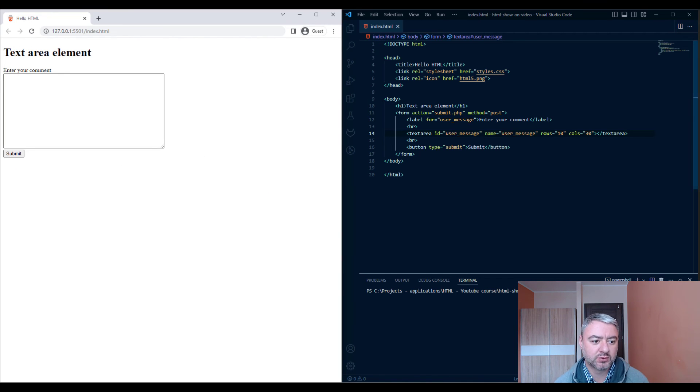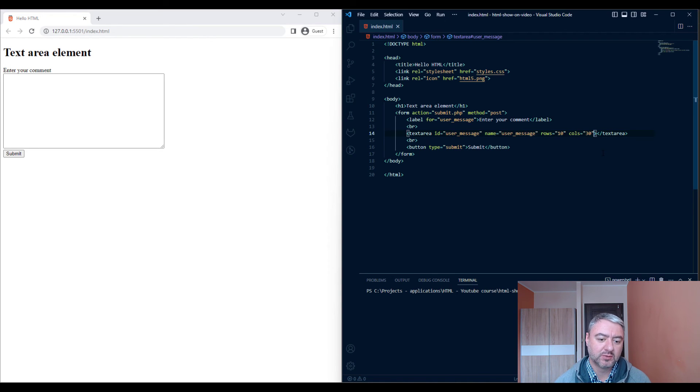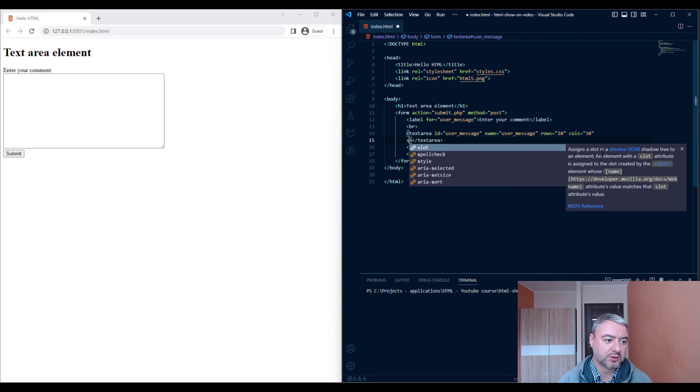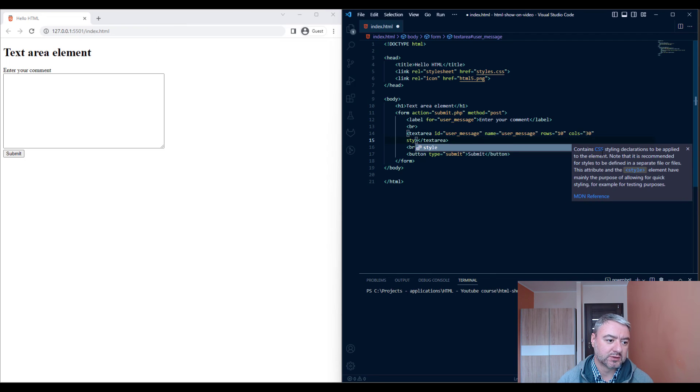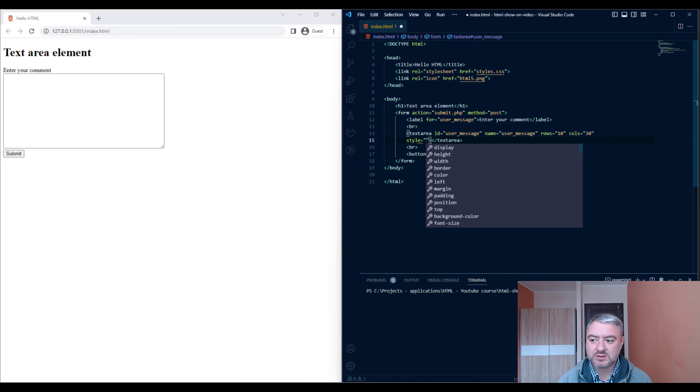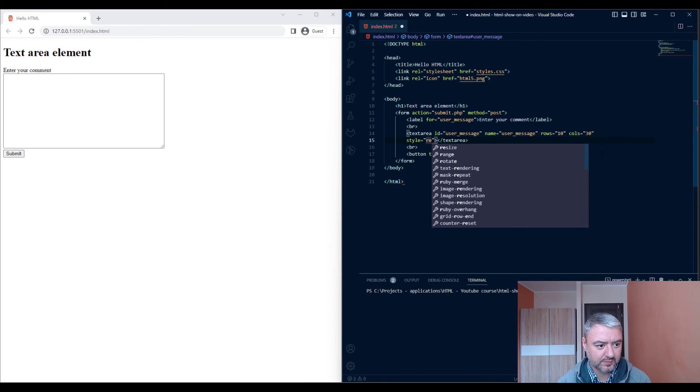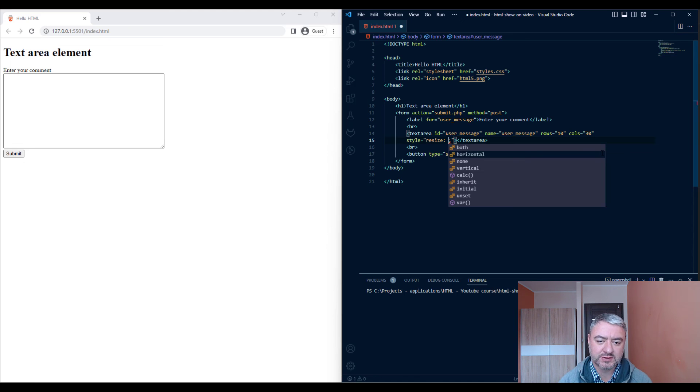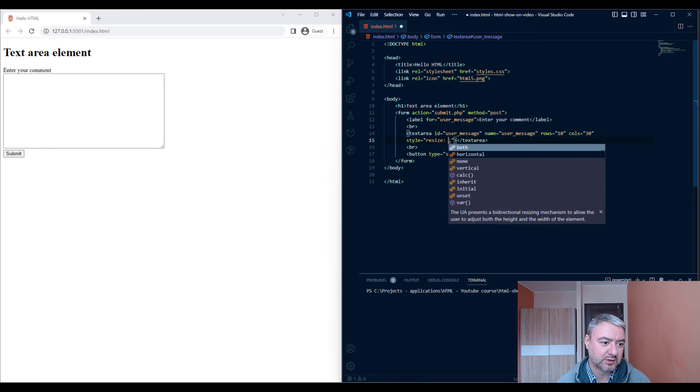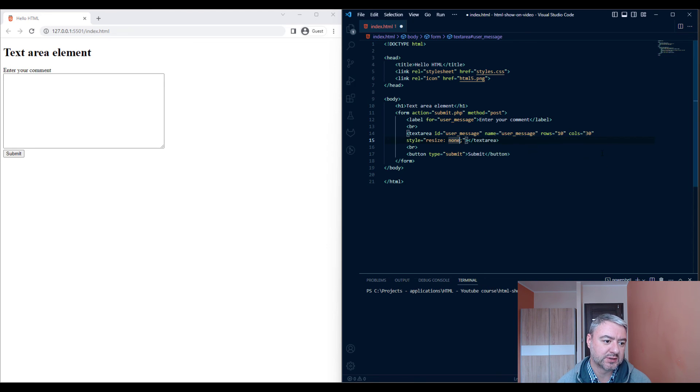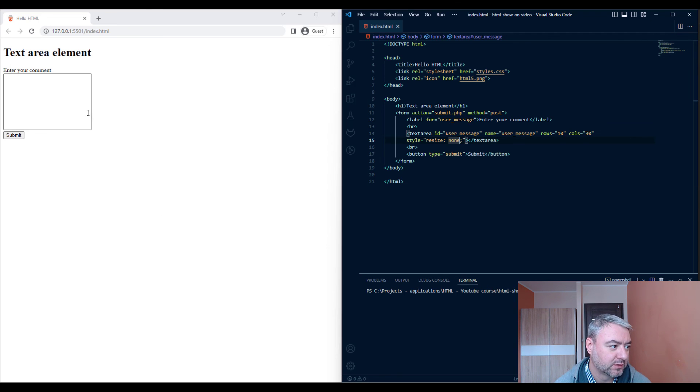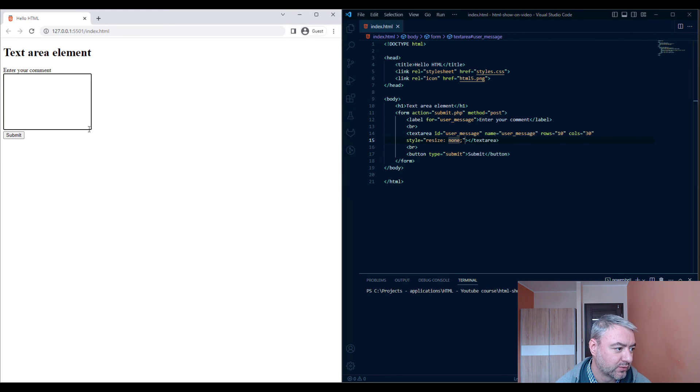But if we want to prevent this behavior, we can do that with the style attribute. We can add a style and give it resize: none. And after that, the size of your text area will be fixed.